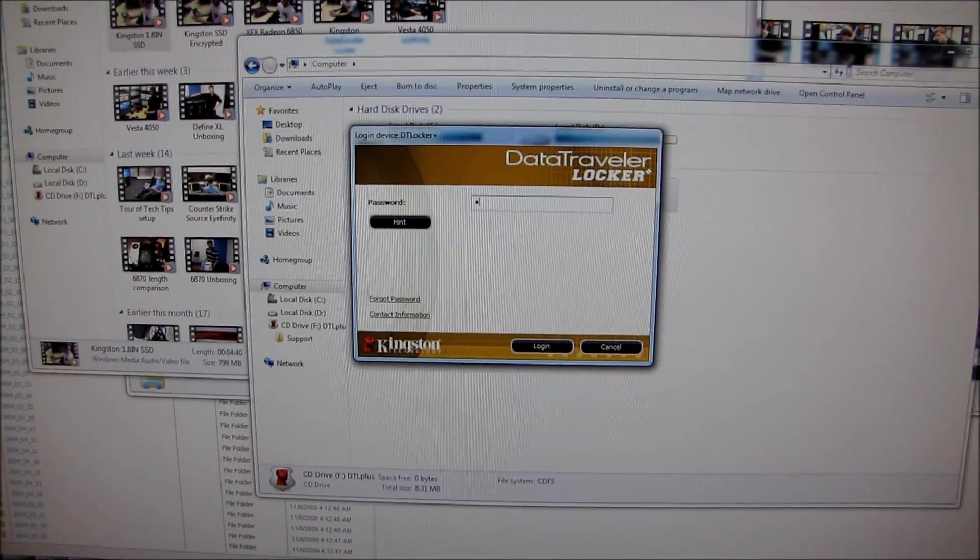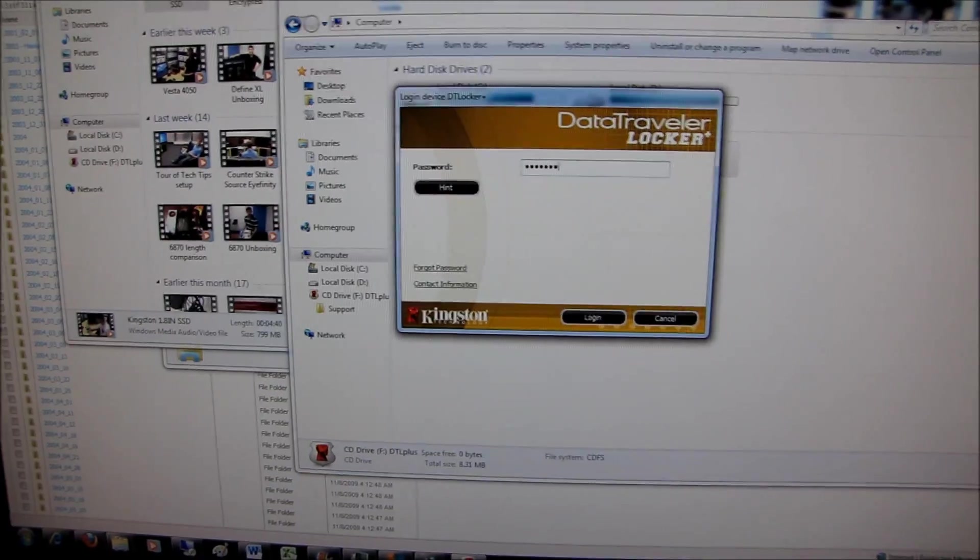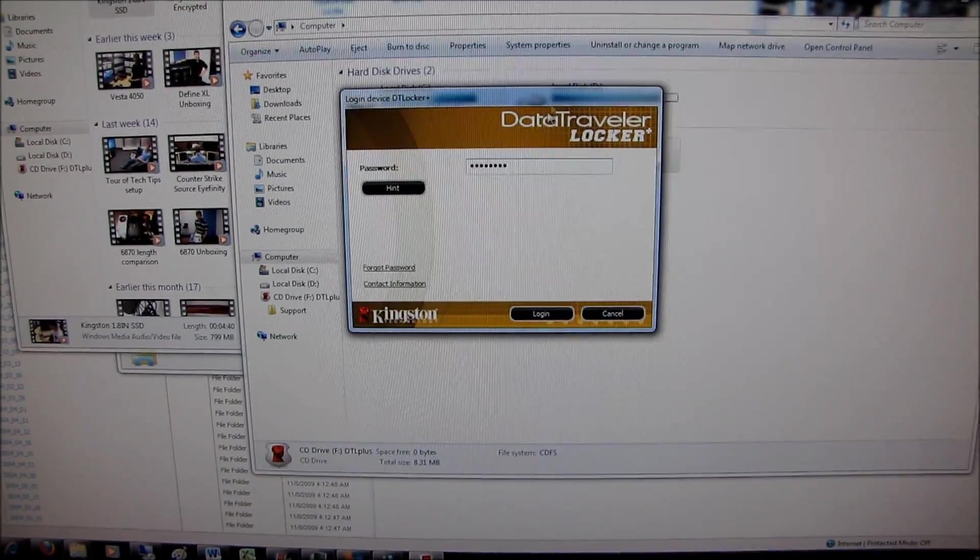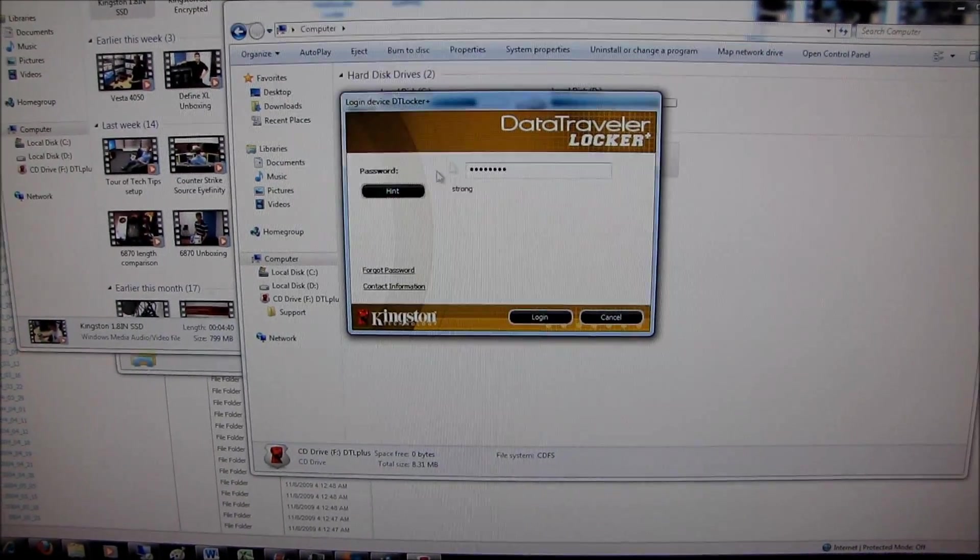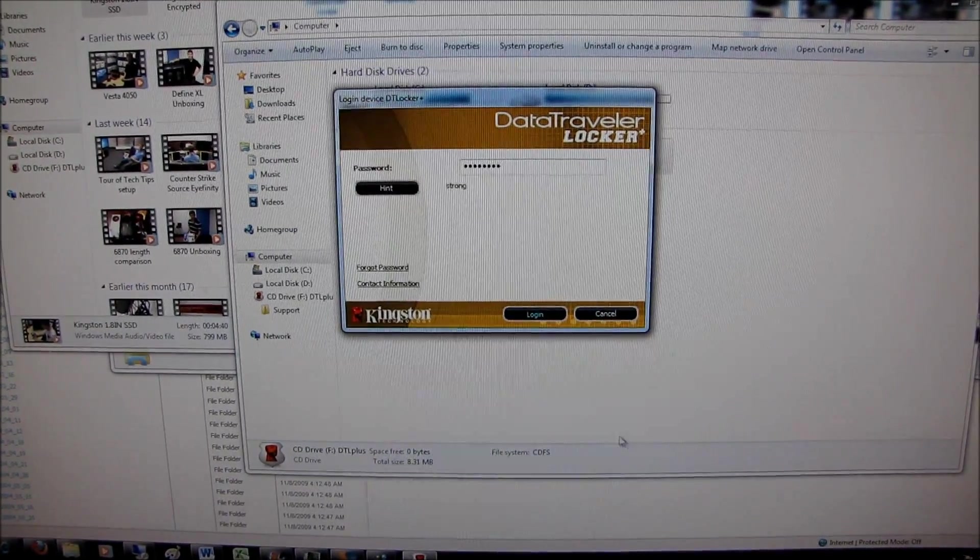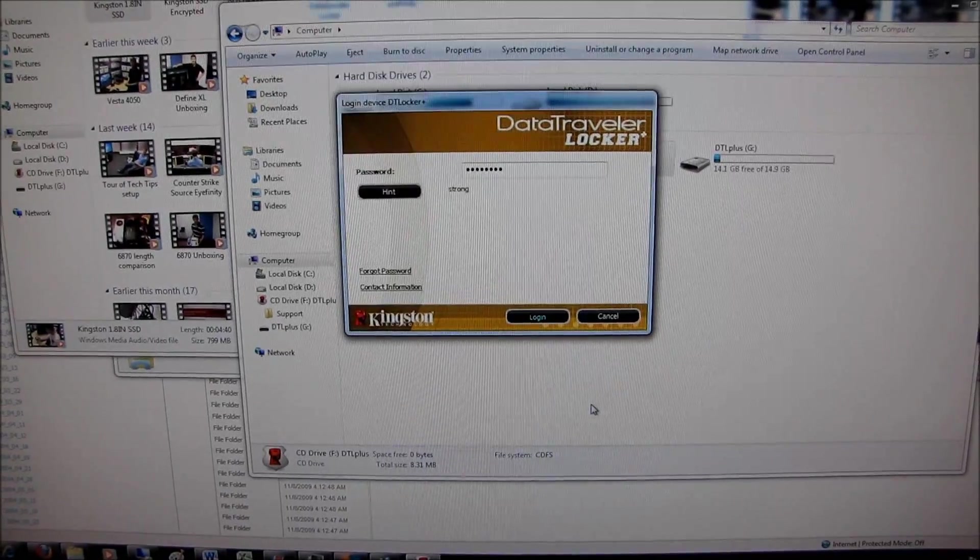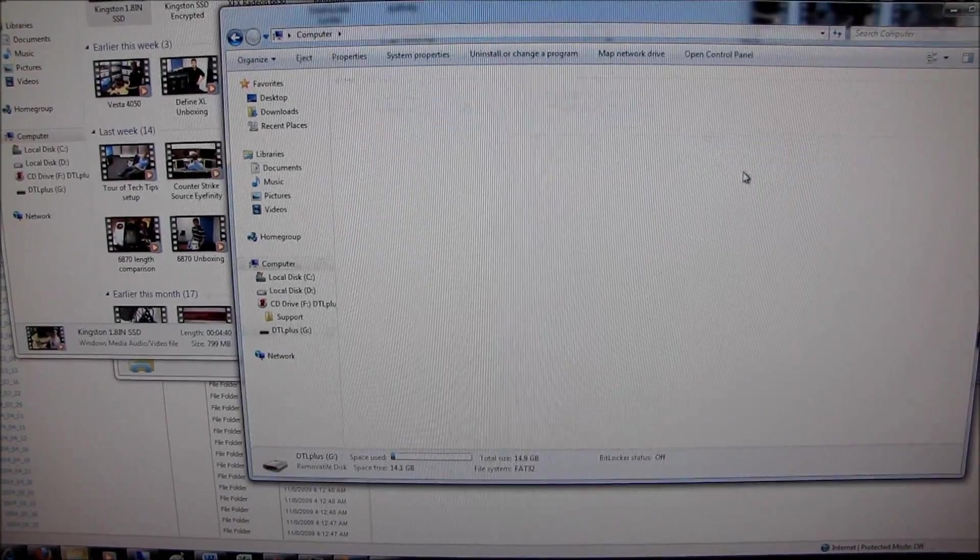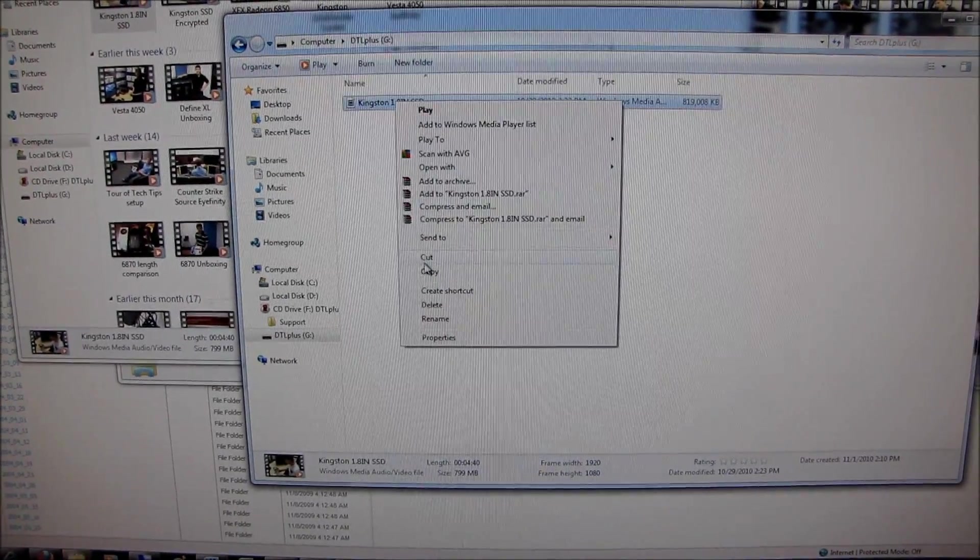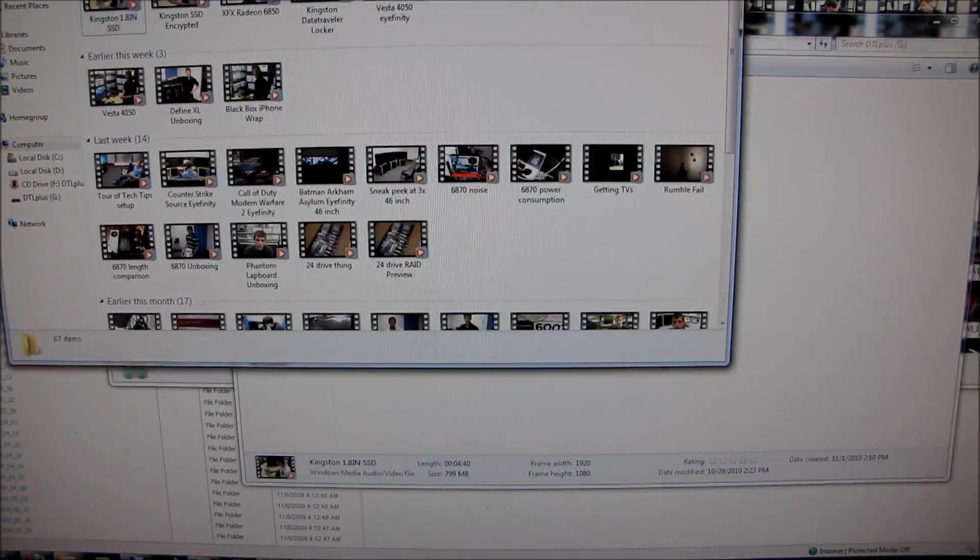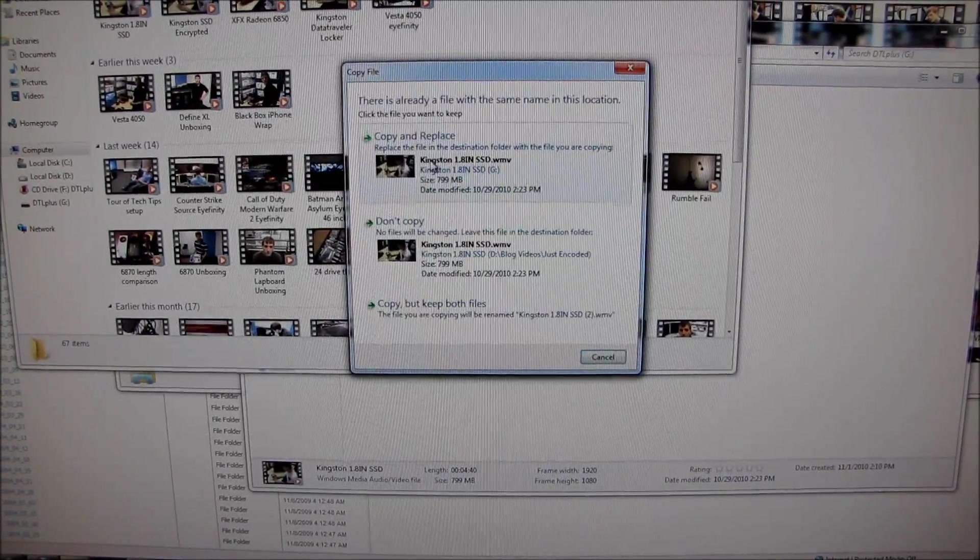Yeah, there we go. I've never actually used an encrypted USB before. Okay, there's my hint. So I can log in, and there we go. There's my data.